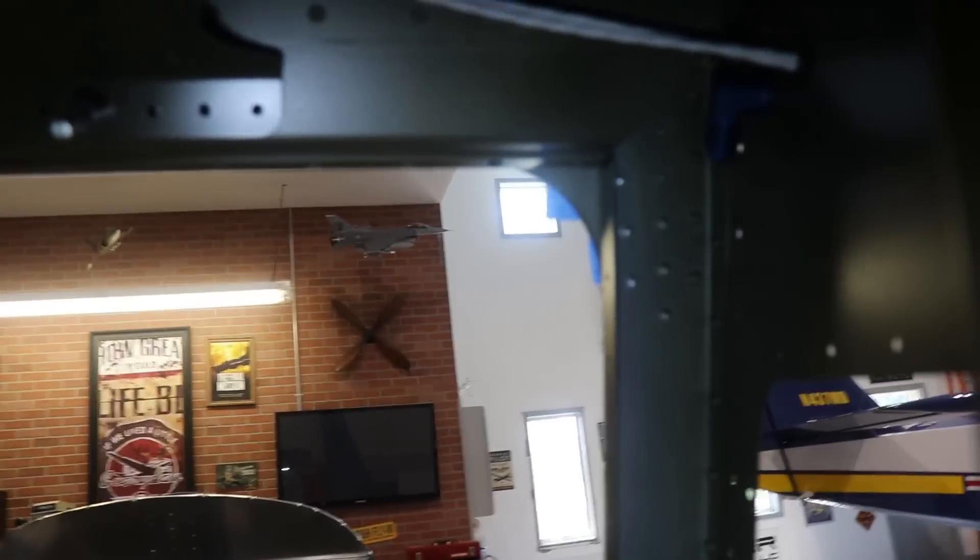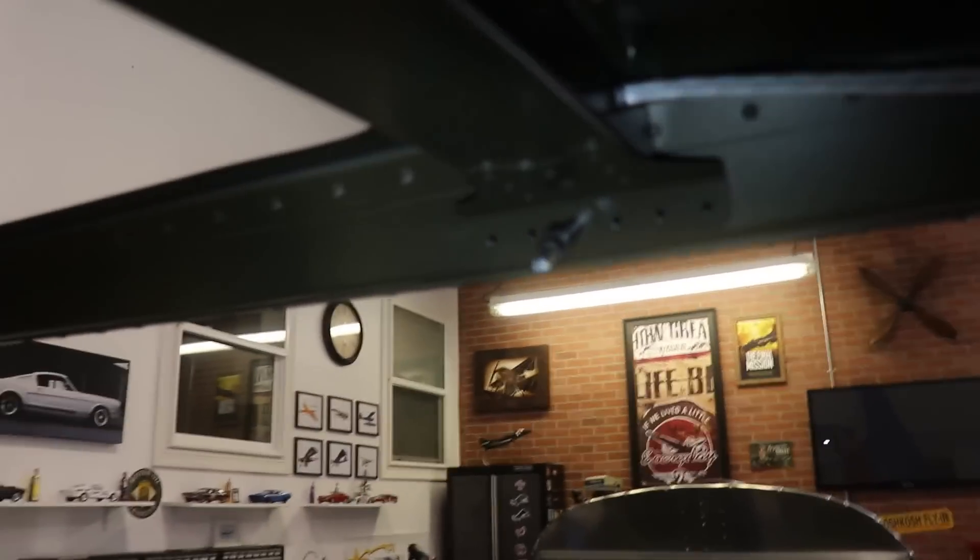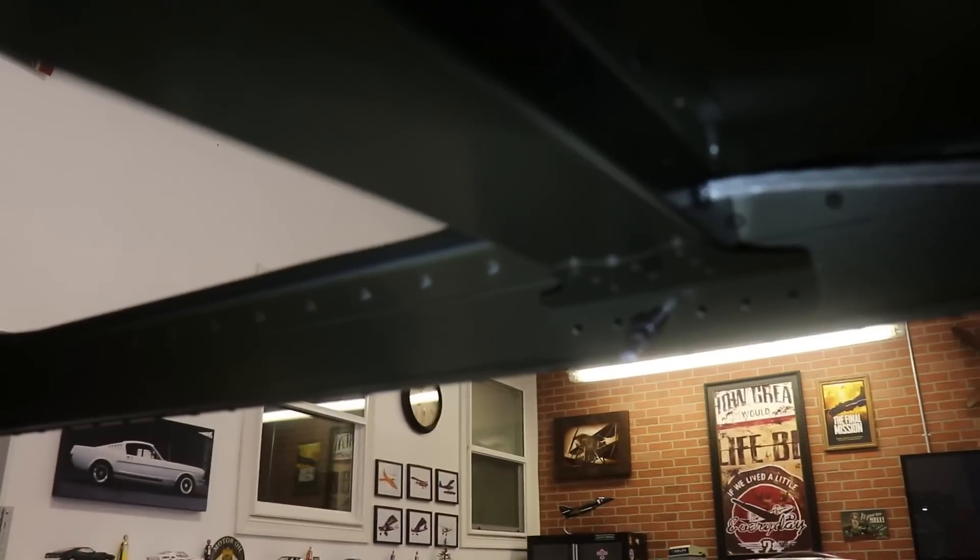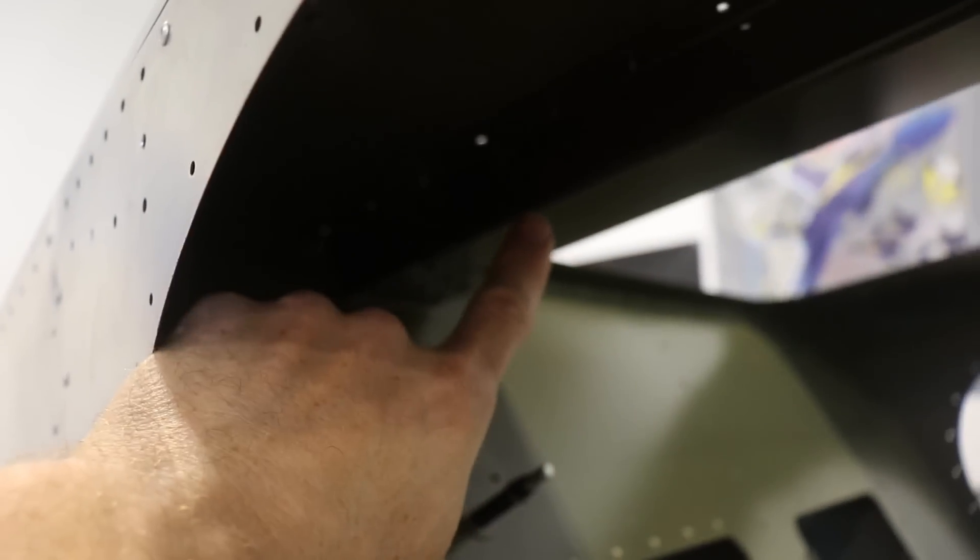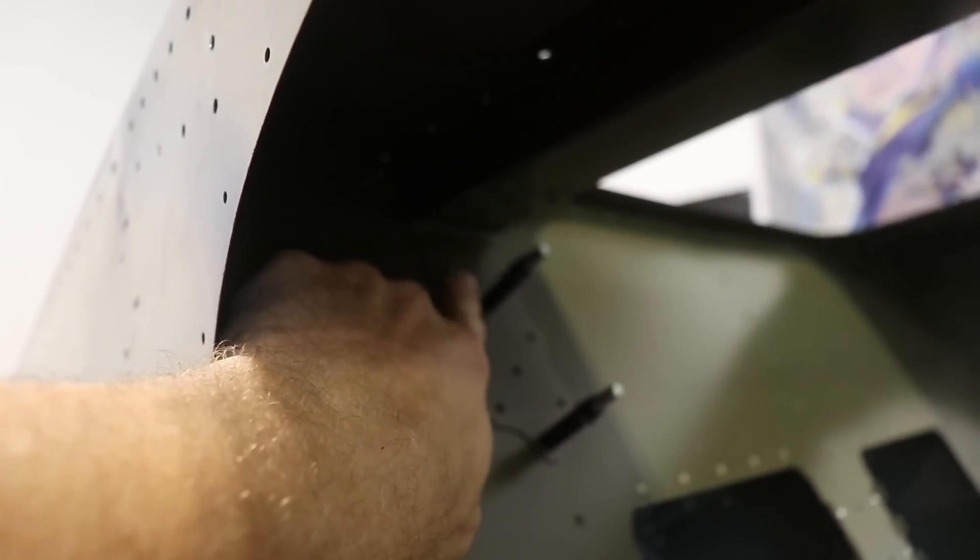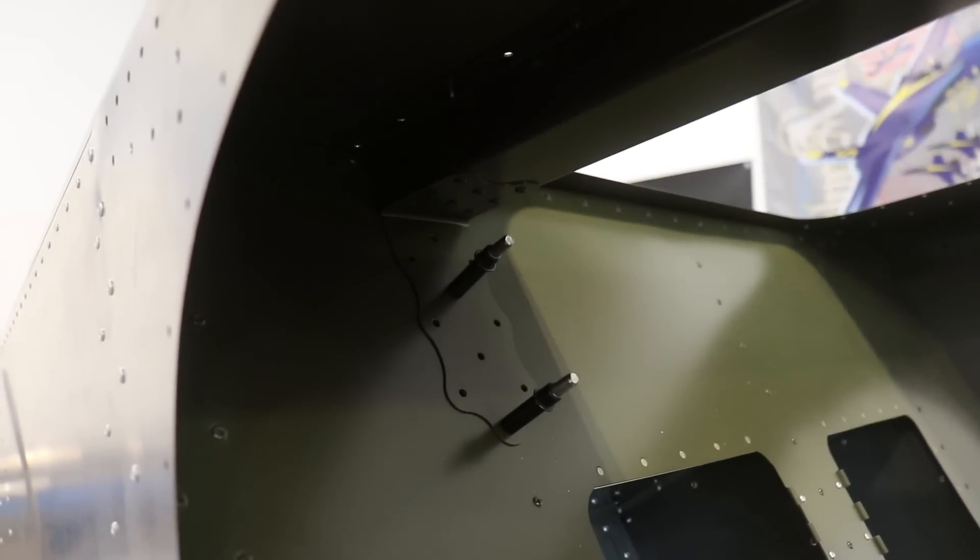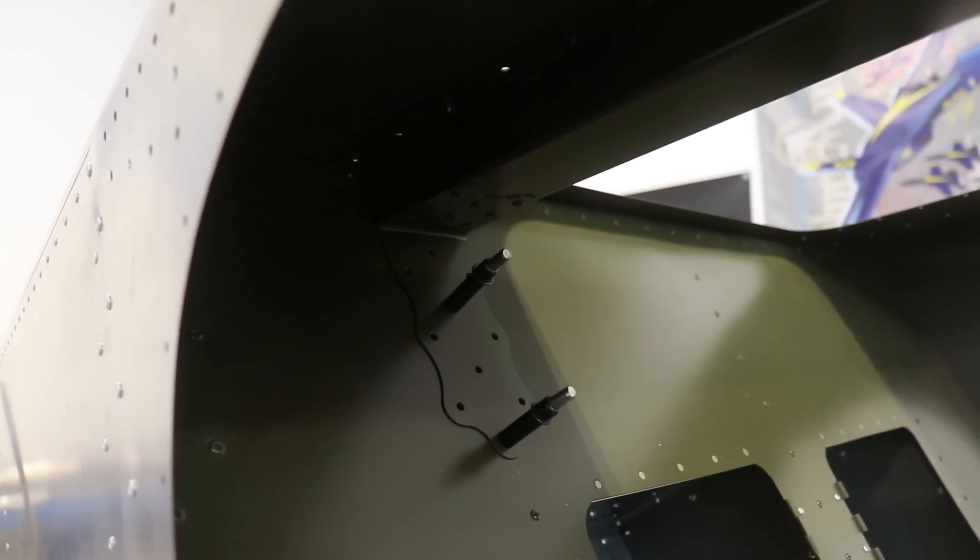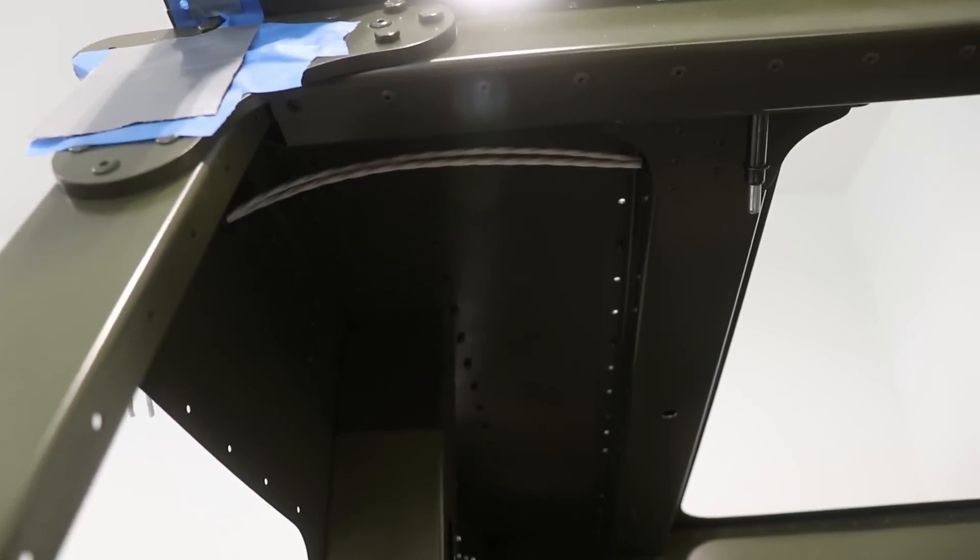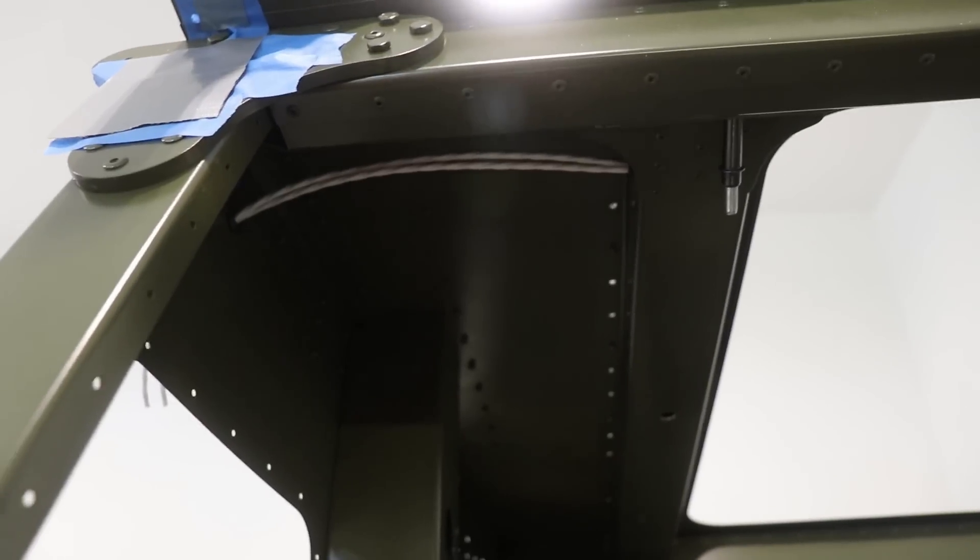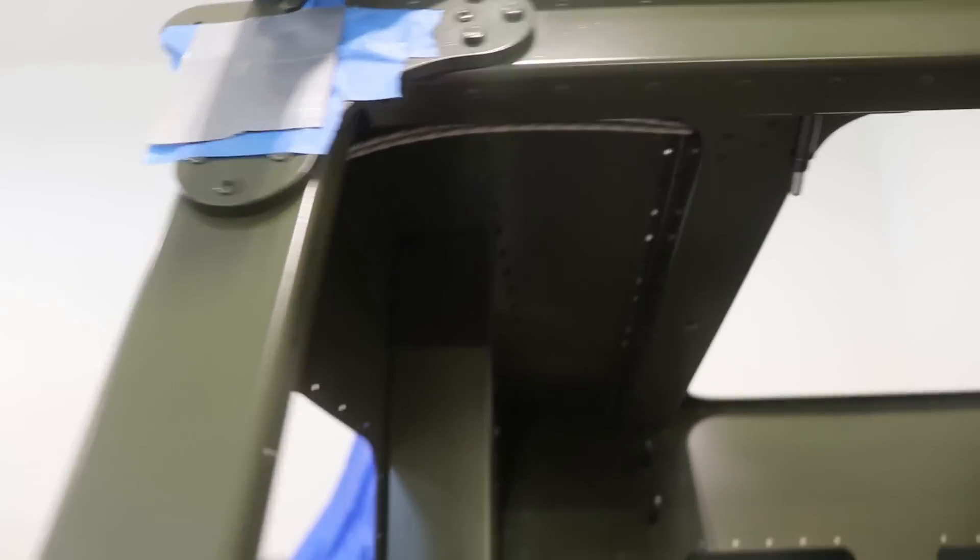Now check this out. That wire comes in and it goes into this channel, and it runs back here and goes behind the bulkhead. So before I installed this, I drilled a hole in the bulkhead and put a rubber grommet on the bulkhead, and then the wires run through there.